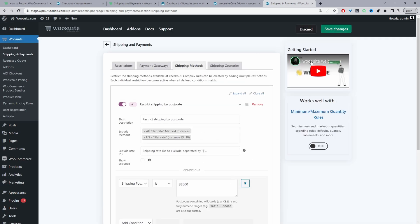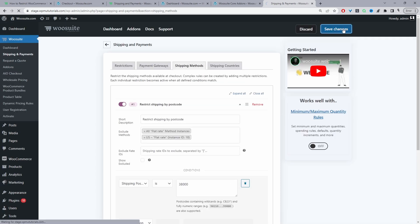I'm going to go ahead and save changes. That's saved fine, so now let's go ahead and test our rule.